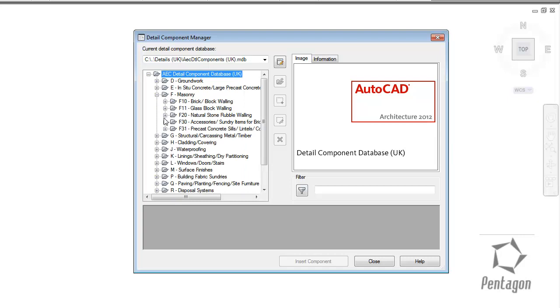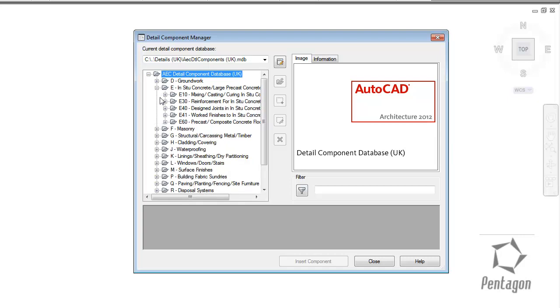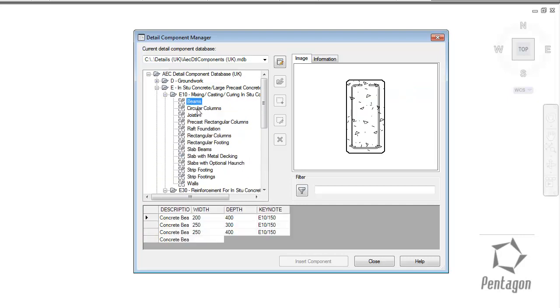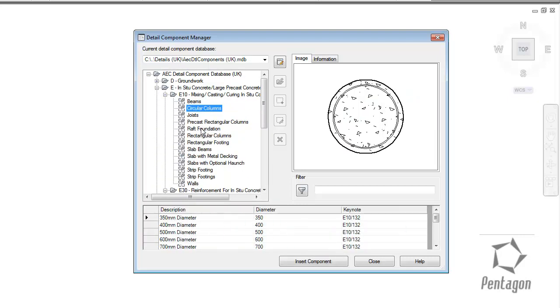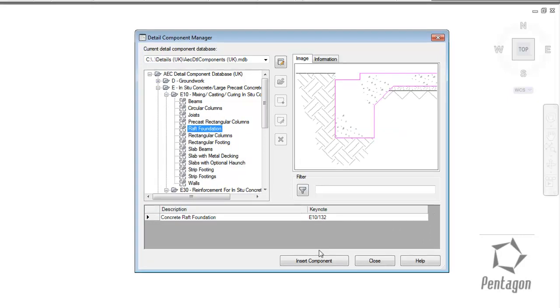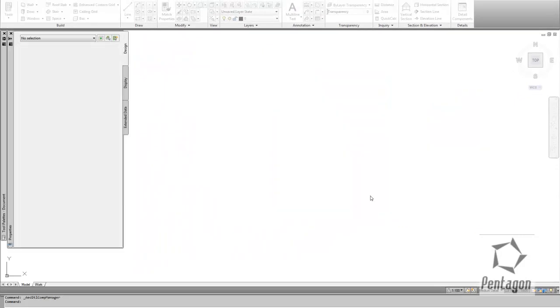So what I can actually do is browse through them and find the particular item that I'm looking for. In this case I'm going to insert a RAF foundation. You can see the appropriate keynotes and all I do is hit Insert Component.